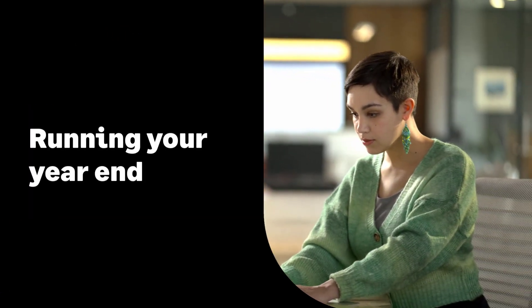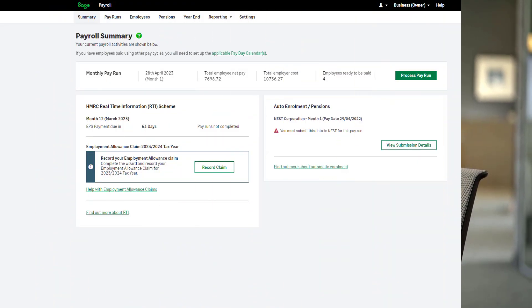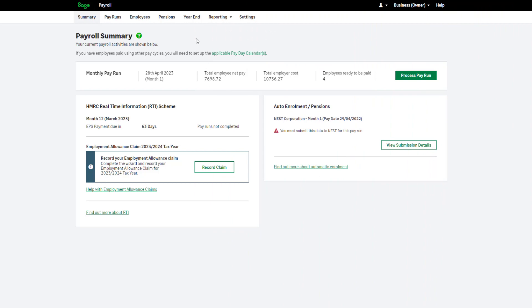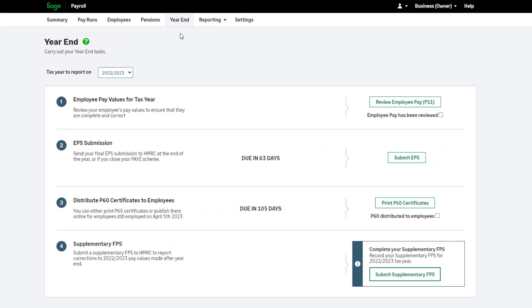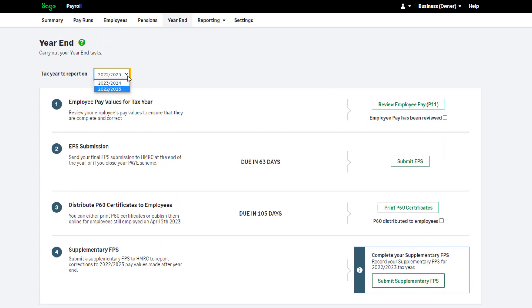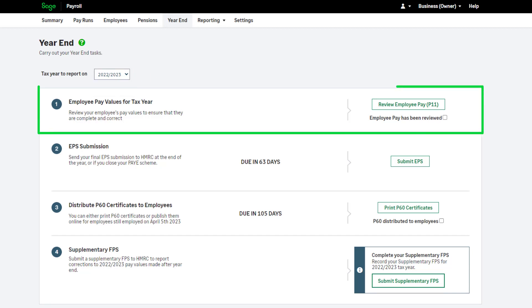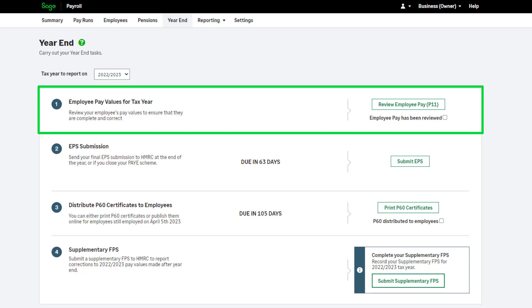Let's move on to the year end process. From the menu choose year end. First, check the tax year to report on is showing 2022-2023. Step 1 is to review your employees' pay values. The purpose of this step is to check values and make any necessary corrections before the payroll year end is completed.